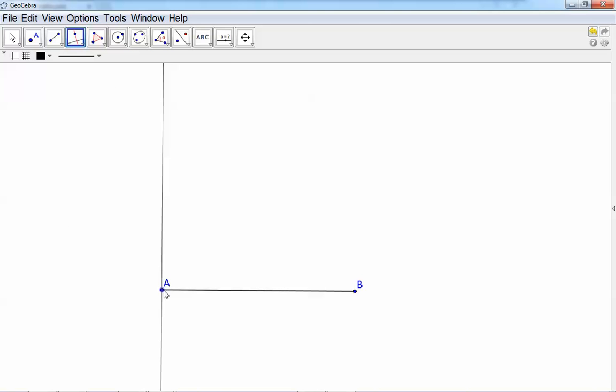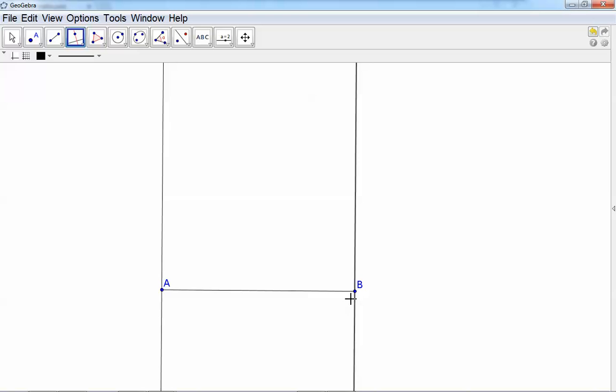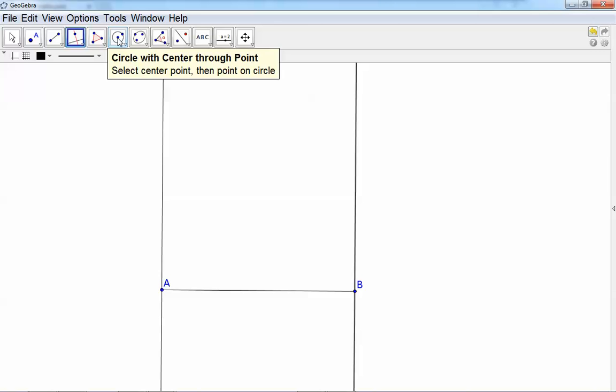and on point A. We can do the same on the other side. But now it's important - we need AB to be the same length as this side here. So let's see what we can do.